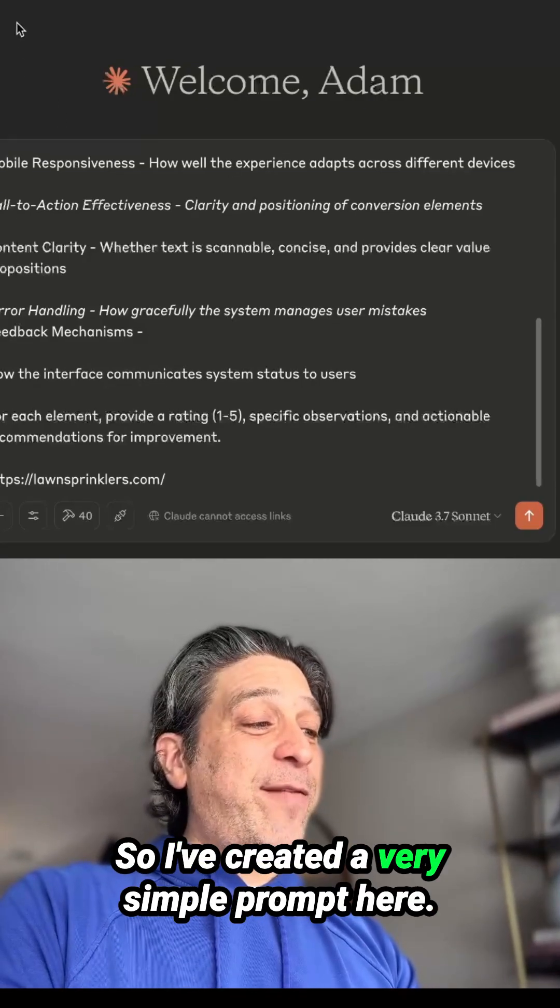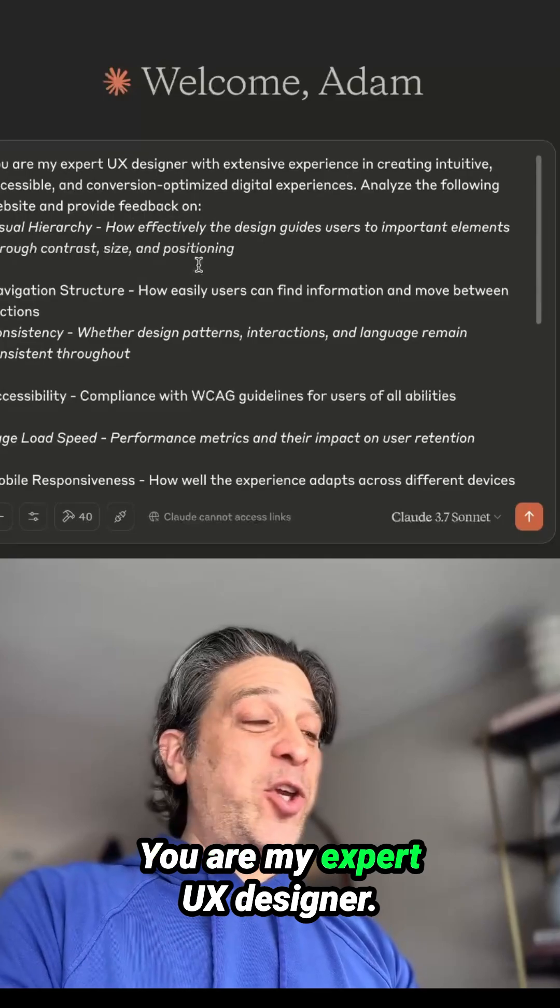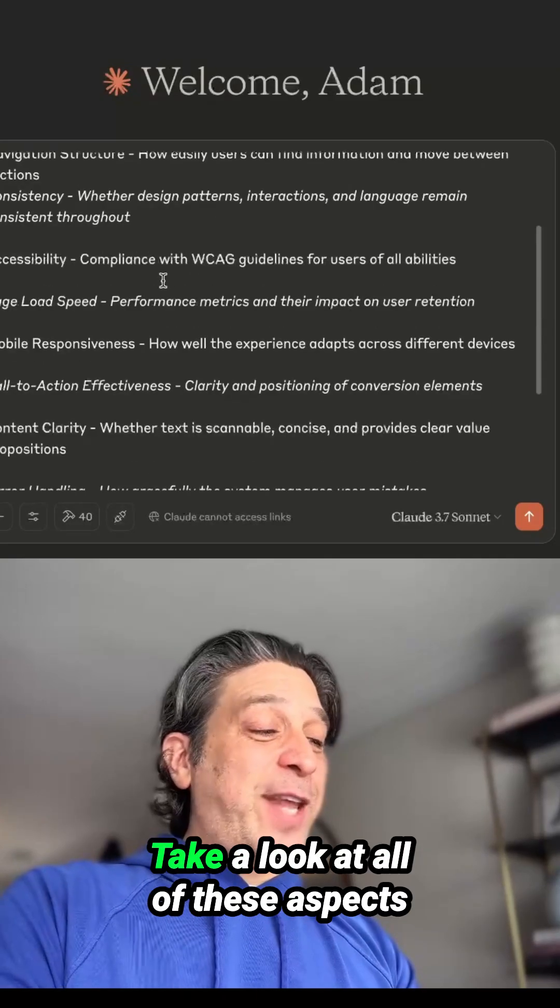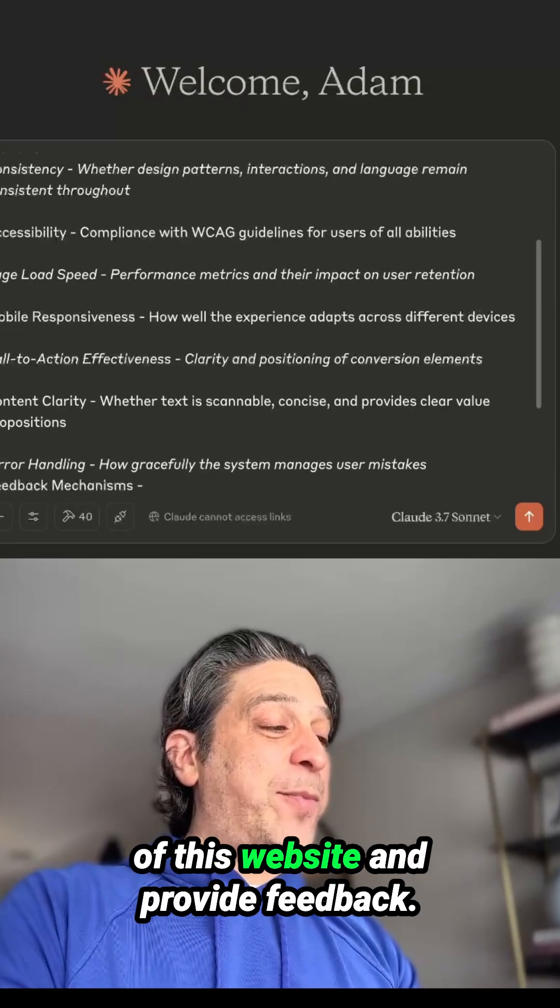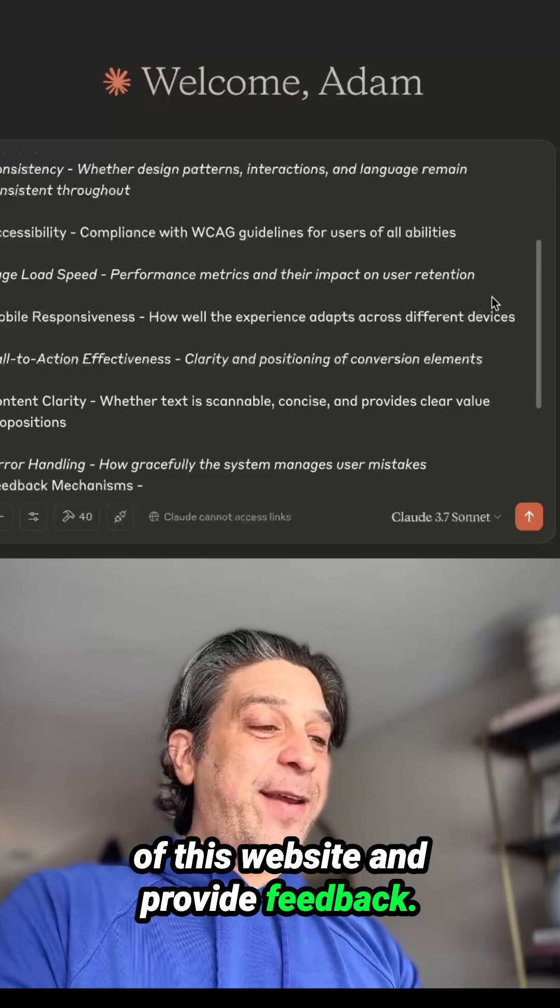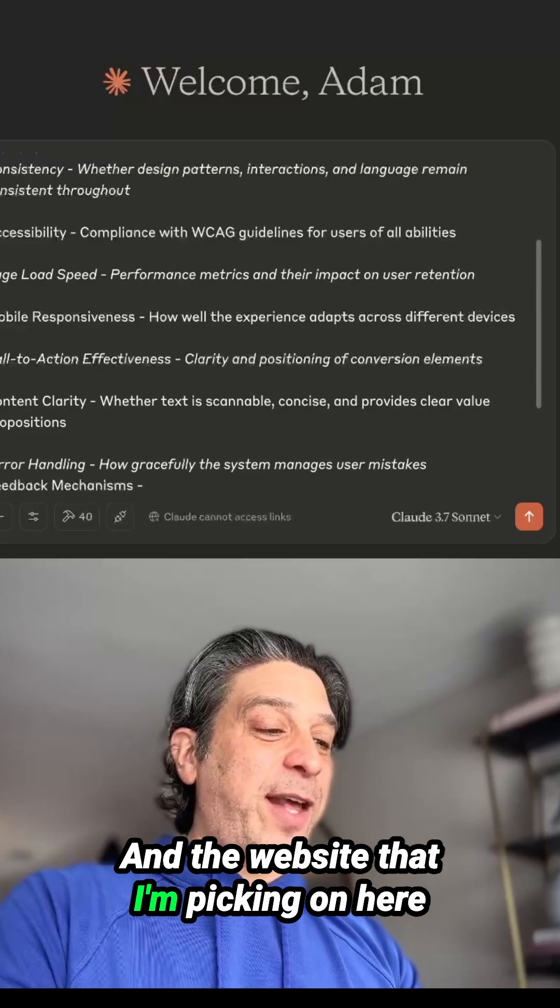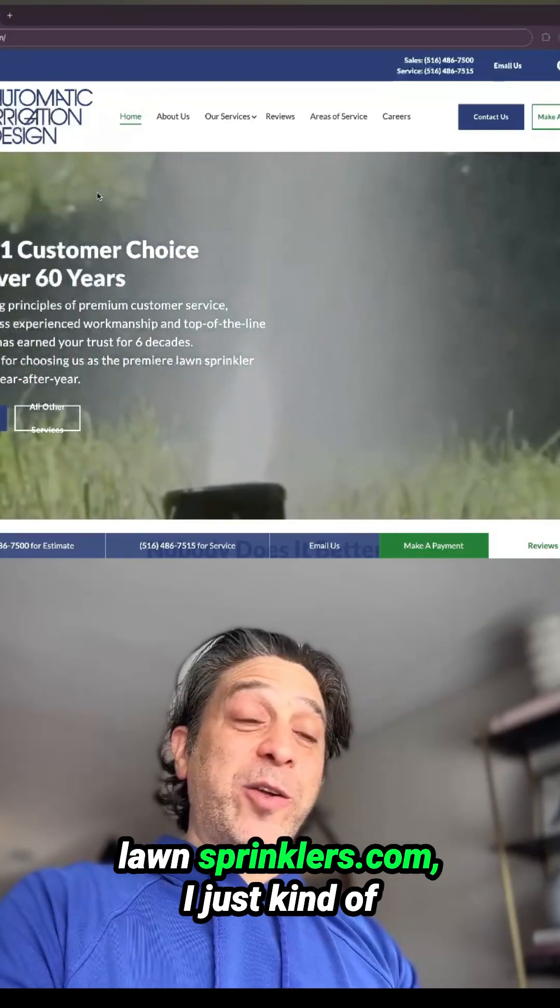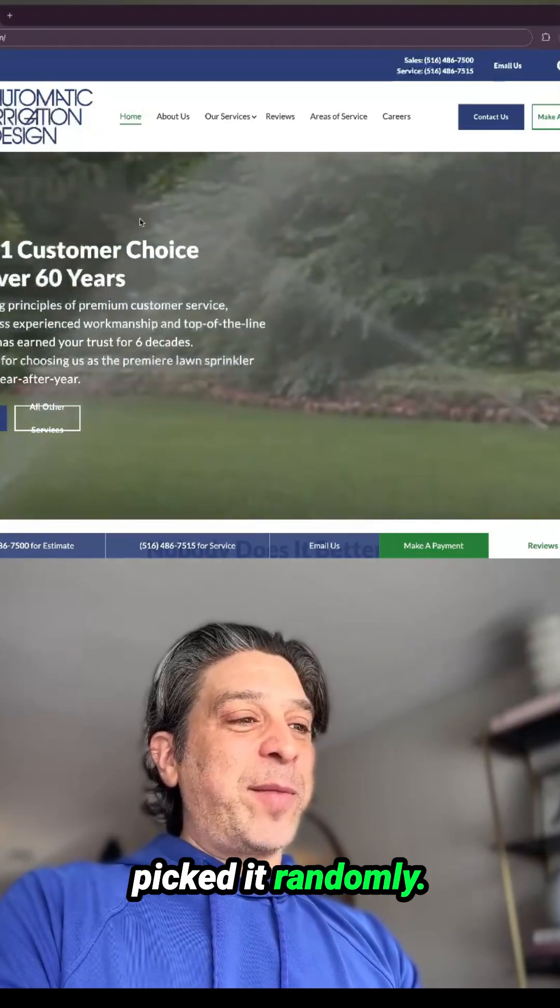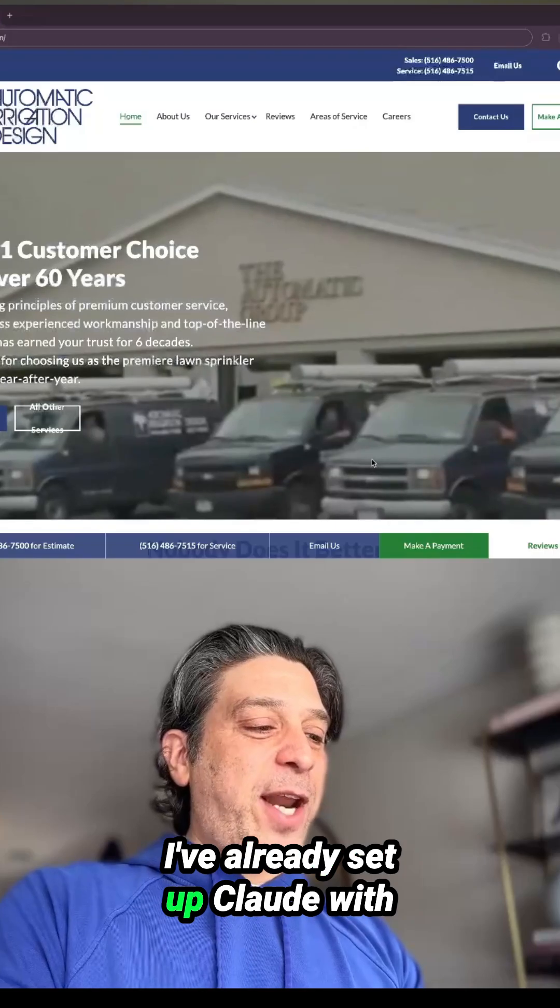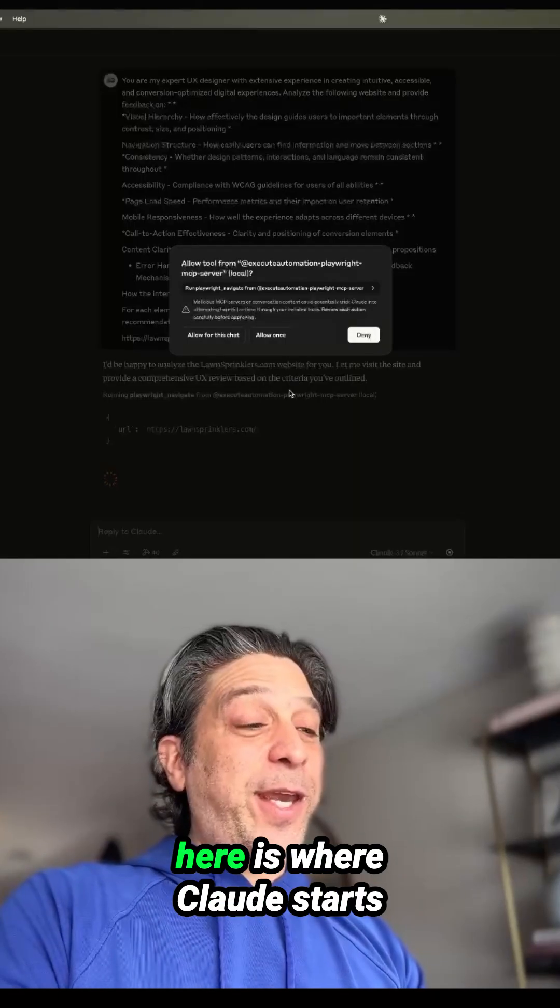So I've created a very simple prompt here. You are my expert UX designer. Take a look at all of these aspects of this website and provide feedback. And the website that I'm picking on here, lawnsprinklers.com, I just kind of picked it randomly. I've already set up Claude with this prompt. Let's let it go.